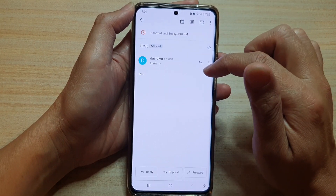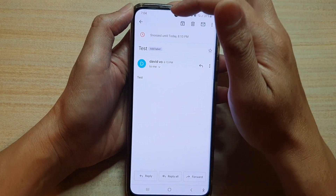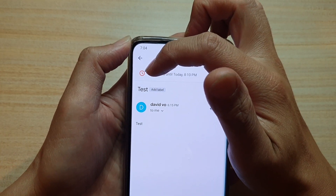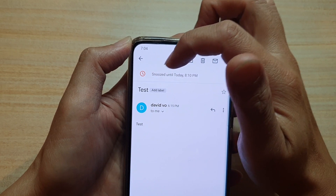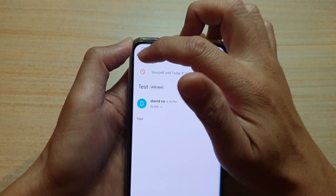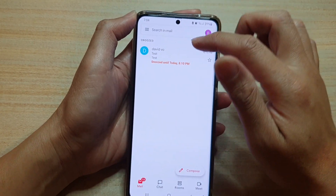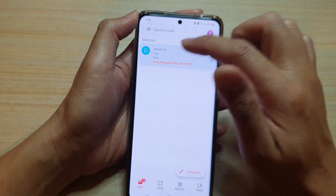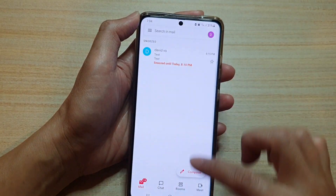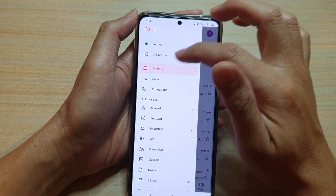Now you can see there is a snooze status icon on the left hand side here — it says snoozed until today at 8:10. Now if I tap on it, you can see the email is still in a snooze status, so even if I go back to my inbox it is still in the snooze status.